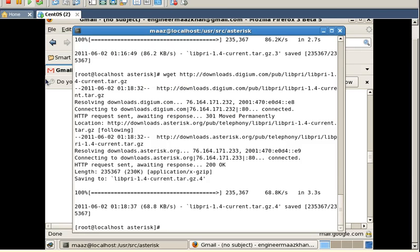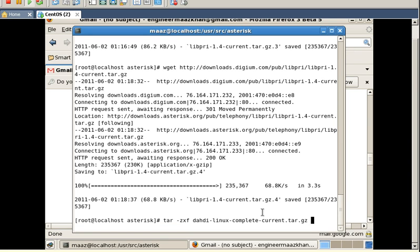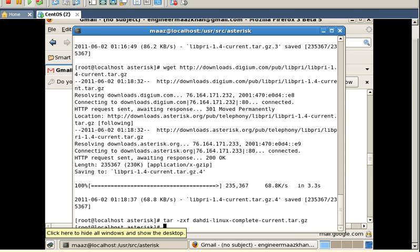Now I am going to extract all of these 3 tar files which I have just downloaded. The command for extracting them is typed here. I am going to press enter so the file will be extracted. It has been successfully extracted.